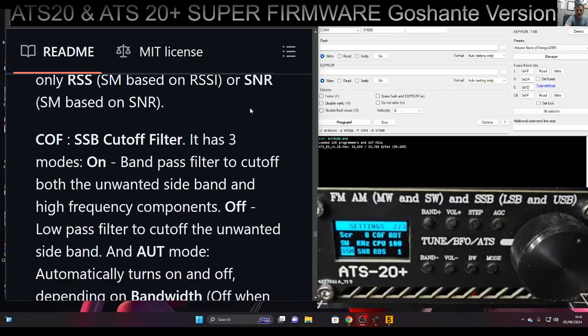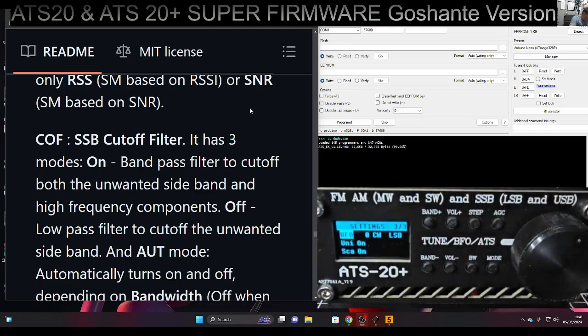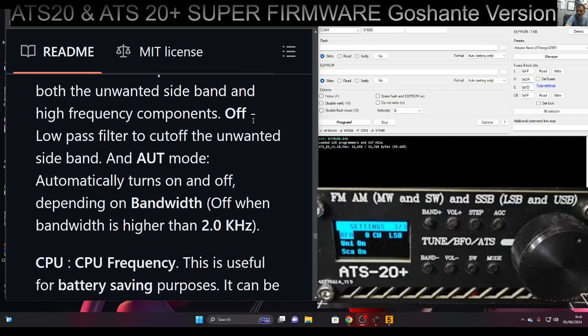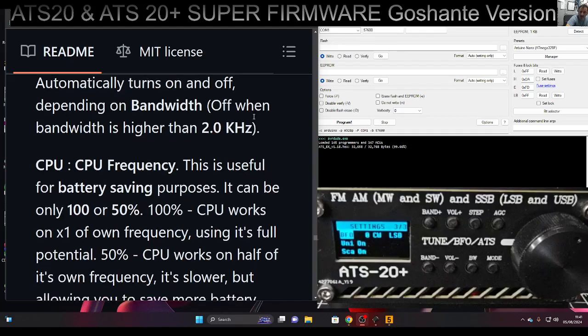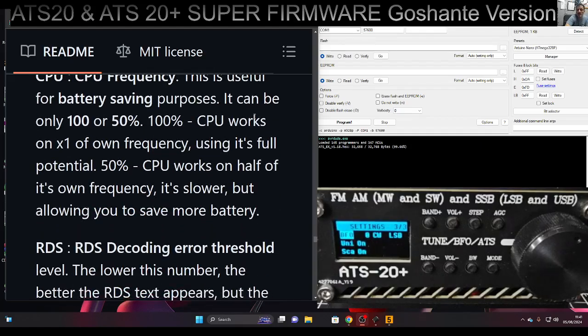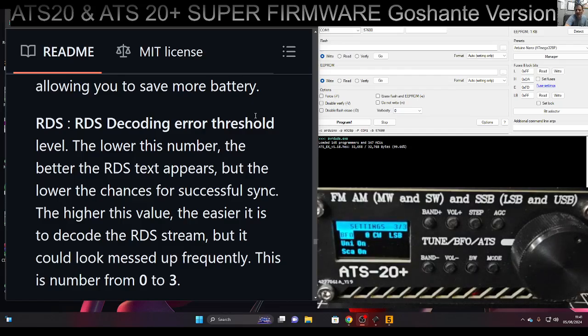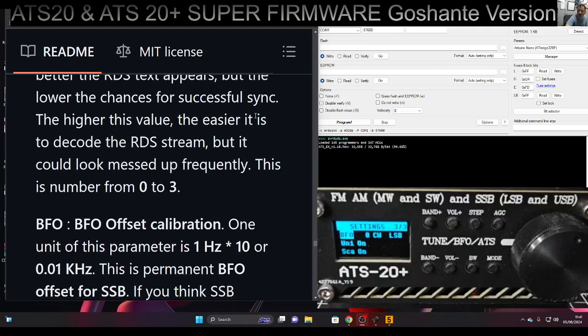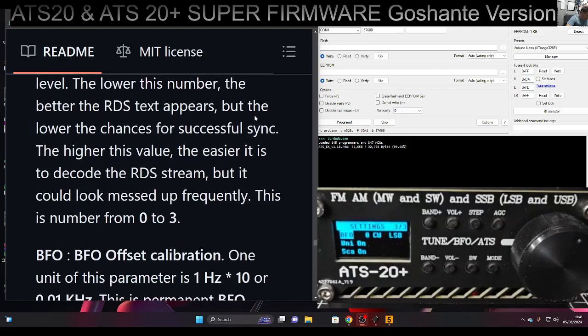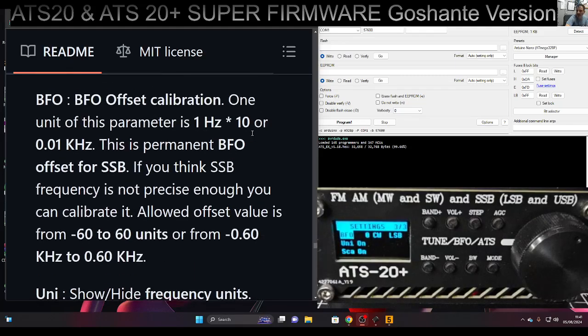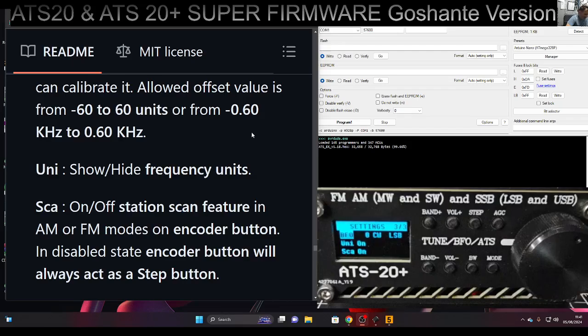Let's go to the next menu. I'm seeing BFO here. COF is cutoff filter. CPU is useful for battery saving. RDS is the decoding error threshold level - the lower this number, the better the RDS text appears, but the lower the chance of successful sync. BFO is offset calibration, and UNI shows or hides frequency units.